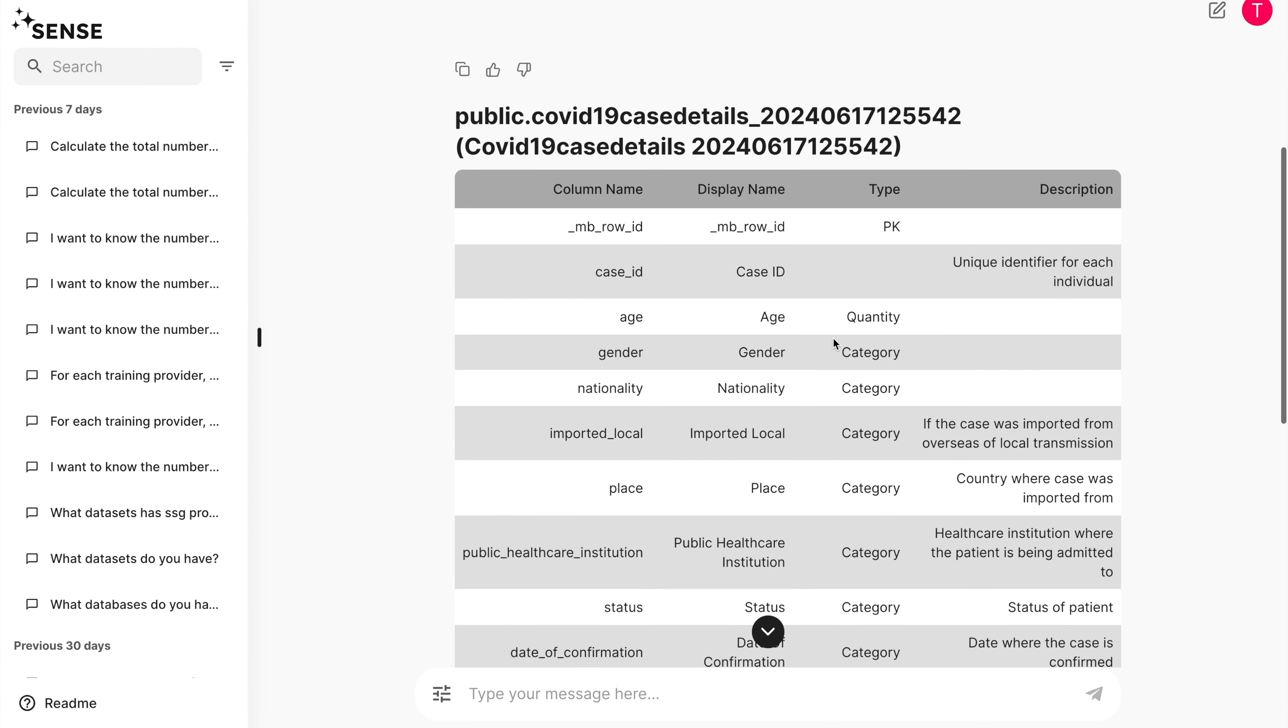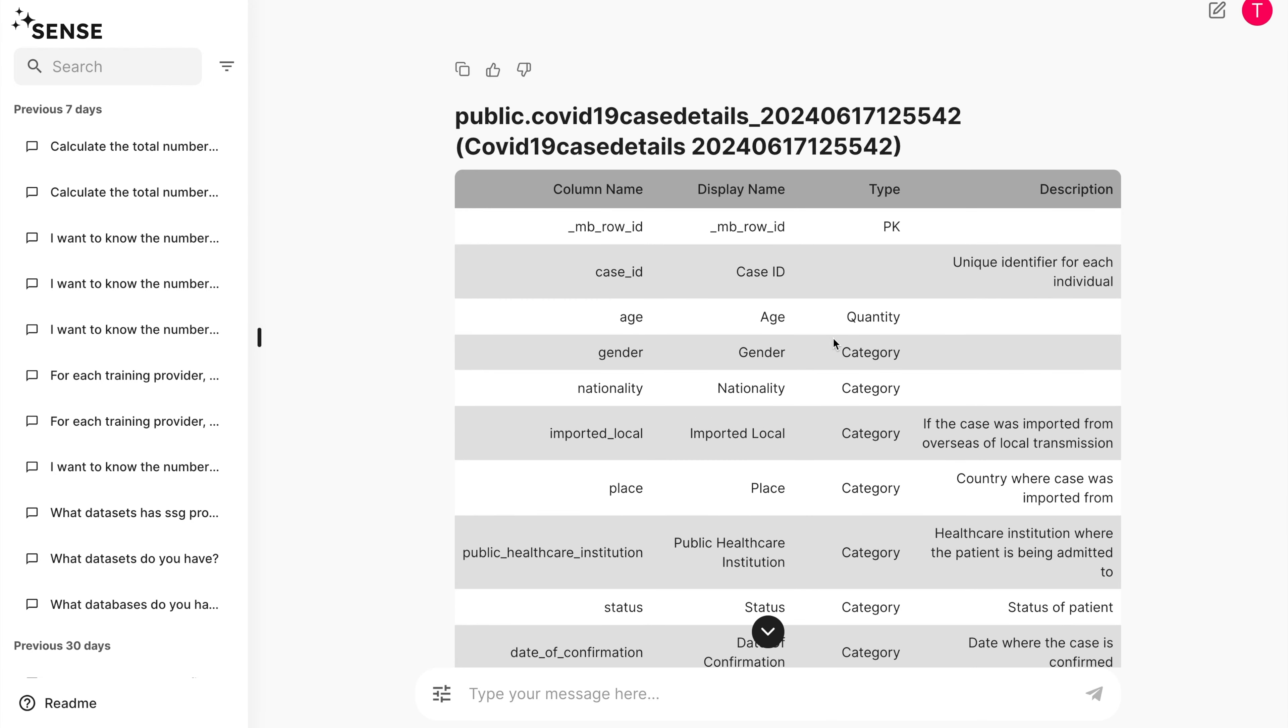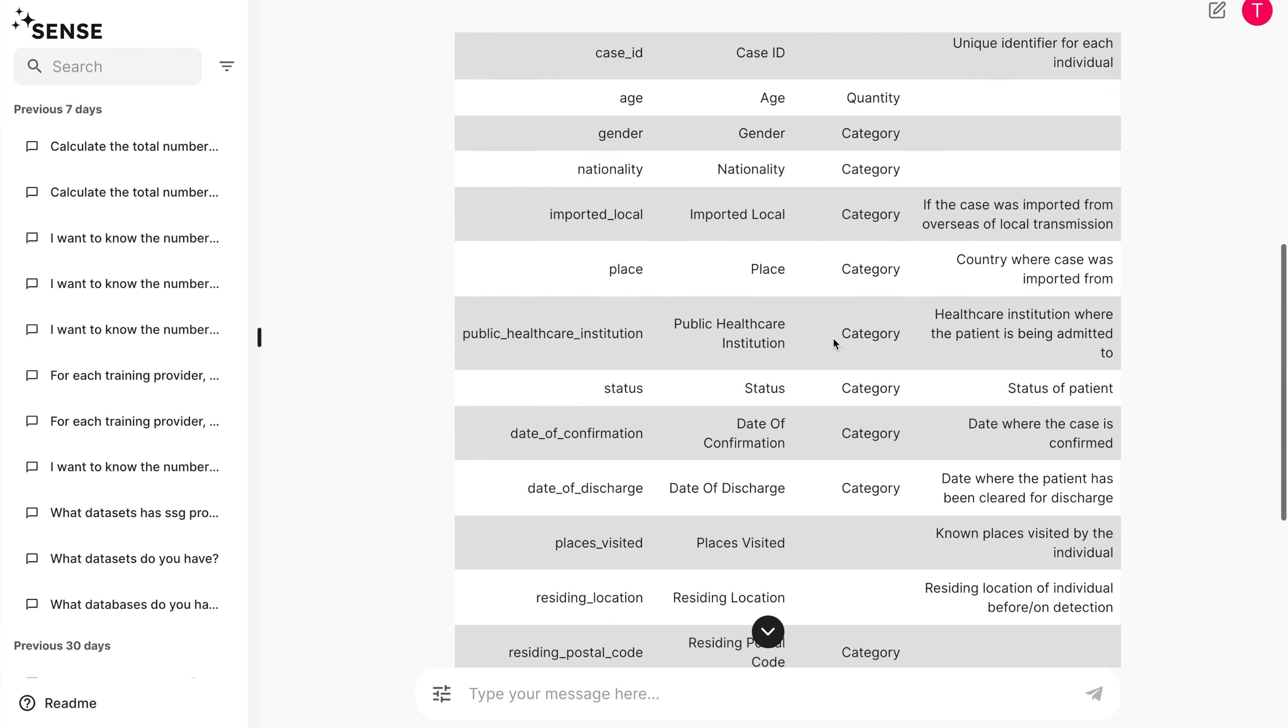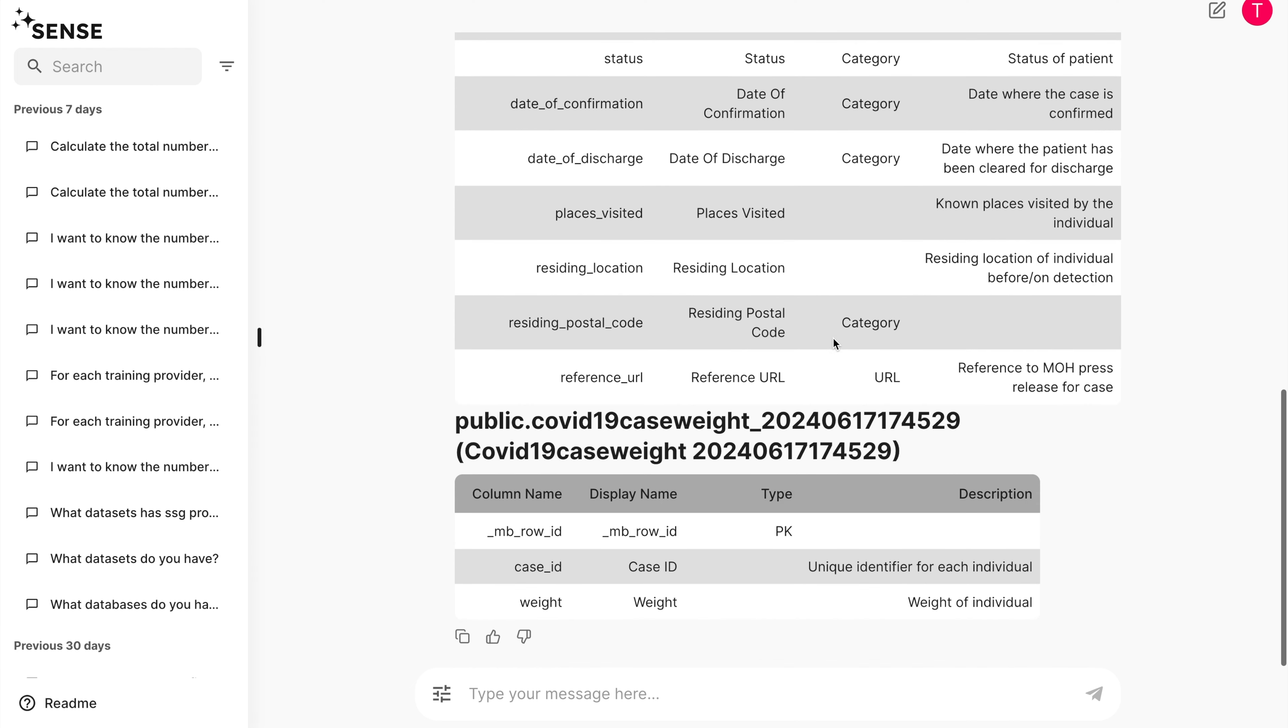As with the previous tutorial, we are looking at the COVID-19 case details data set. However, we've also created a mock COVID-19 case weight distribution data set that simulates the physical weight of each COVID-19 case individual.